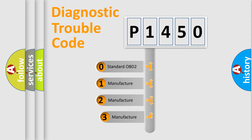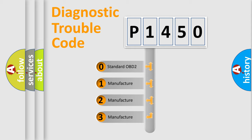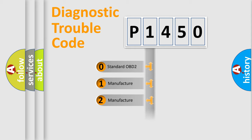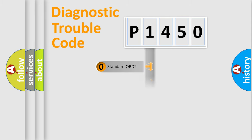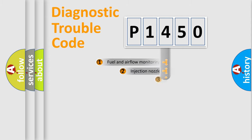If the second character is expressed as zero, it is a standardized error. In the case of numbers 1, 2, 3, it is a more manufacturer-specific expression of the car specific error.